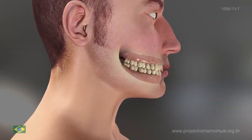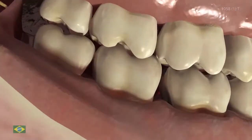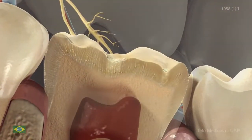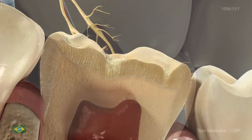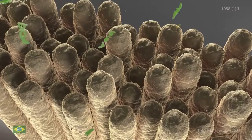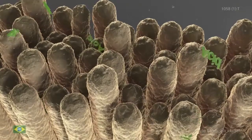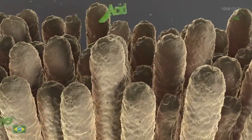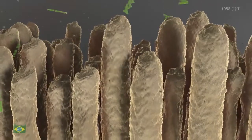The biofilm acid production promotes the enamel demineralization. This occurs in the presence of an imbalance between the dental surface and the biofilm. Continuing mineral loss leads to mineral dissolution. If this process is not interrupted, the progressive destruction of the enamel would be imminent.